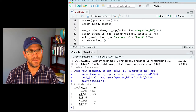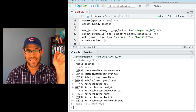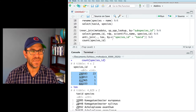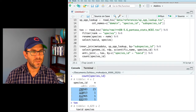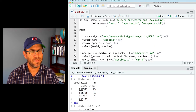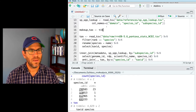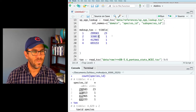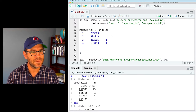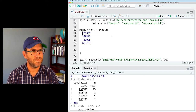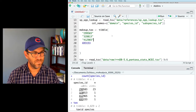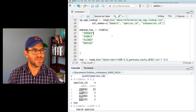Adding a count function on species_id to the anti_join reveals that there are four species IDs that are missing. I'm going to create a data frame like tax — which has a tax_id and species name — but containing these four species IDs. I'll call this makeup_tax and use the tibble() function to create it manually.